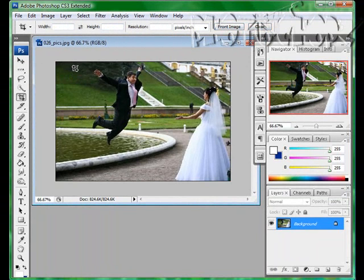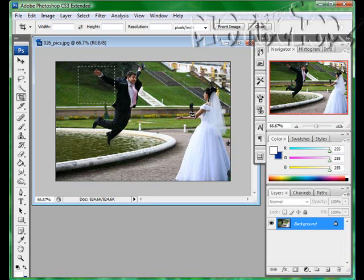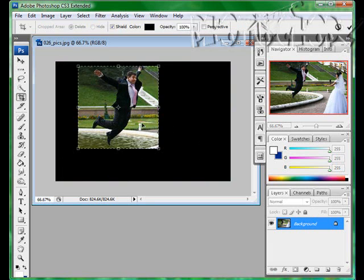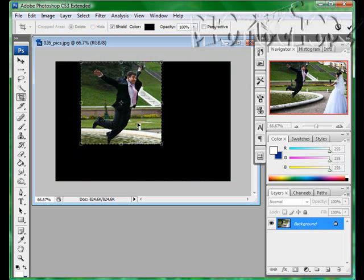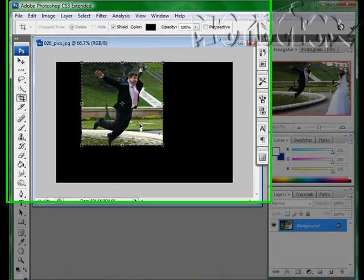Another thing you can do is hold down the shift key and it will keep all of the measurements the same at a 45-degree angle, in case you really need it perfect. That's the way to go.